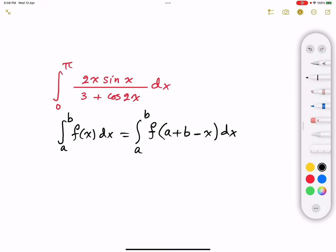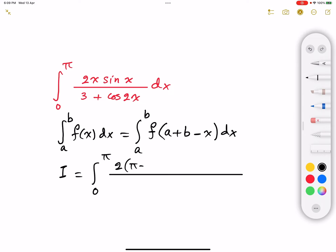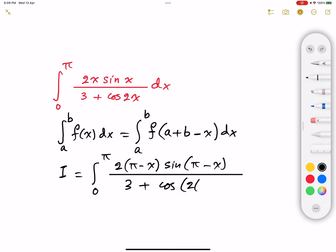This can be simply proven, and I have proven this property in a previous video, for which I'm going to provide the link in the description. So based on this property, our integral — which I will call I — is going to be equal to the integral from 0 to π, where I replace every x by π minus x. That gives us 2(π minus x) multiplied by sine(π minus x), and in the denominator we have 3 plus cosine 2(π minus x), dx.